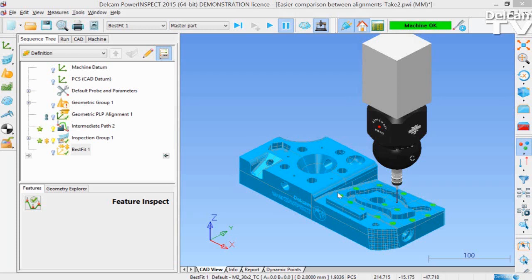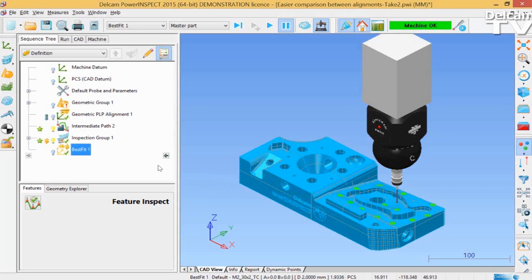In PowerInspect 2015, a new Delta Transformation functionality has been added. This allows you to calculate the difference in translation and rotation between any two selected alignments or best fits.